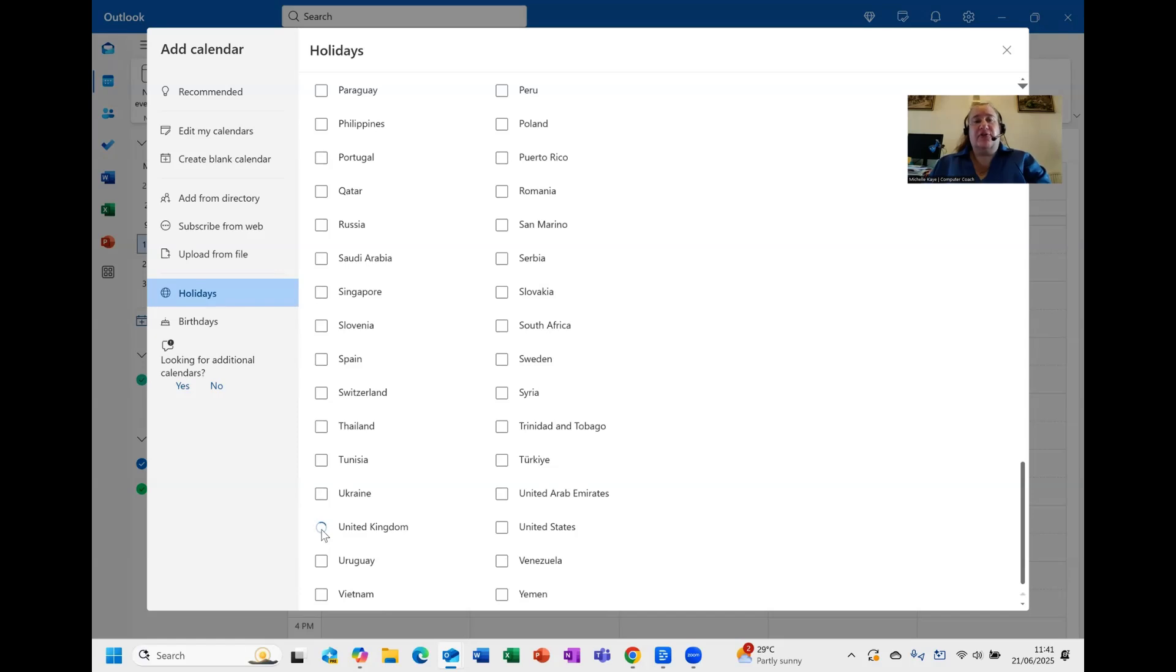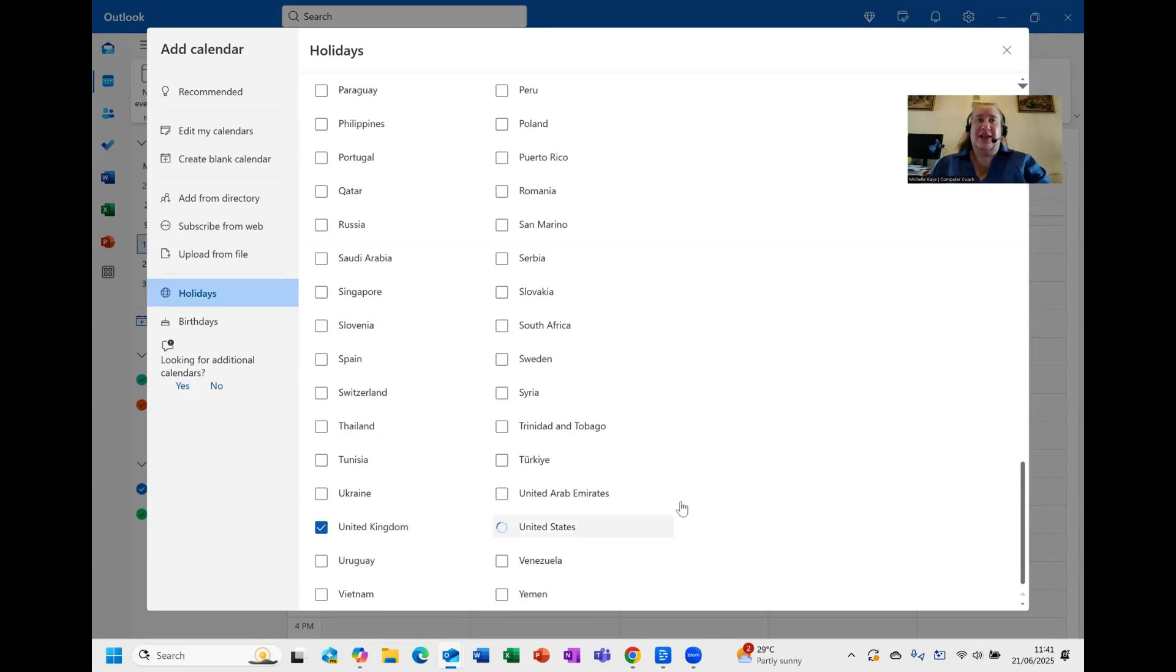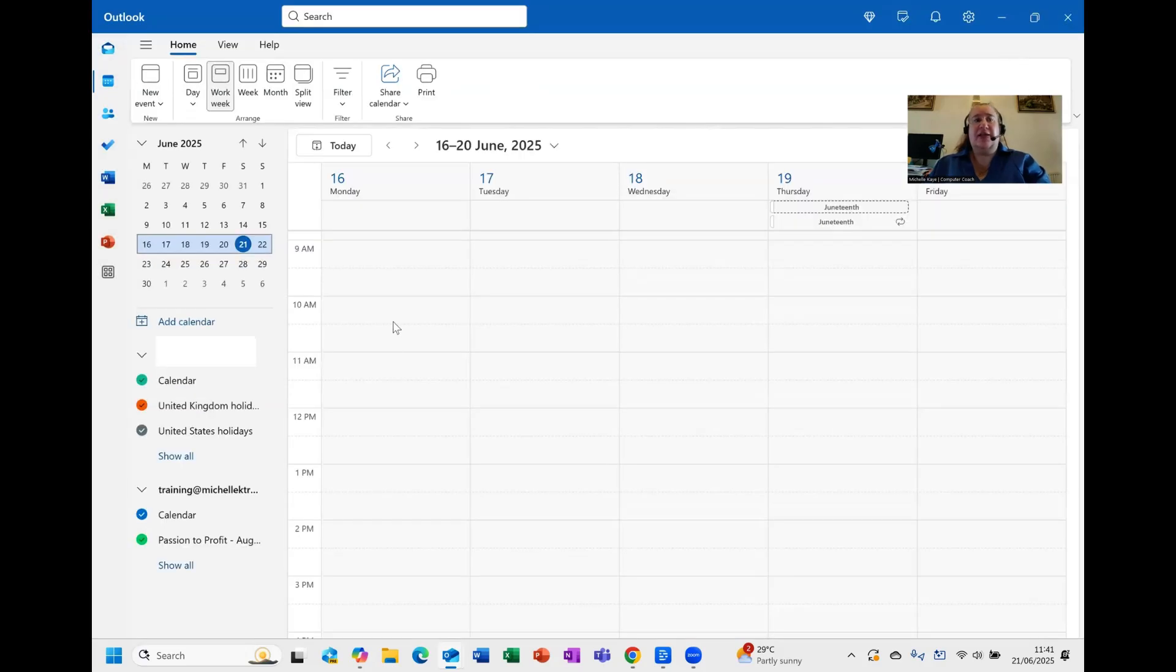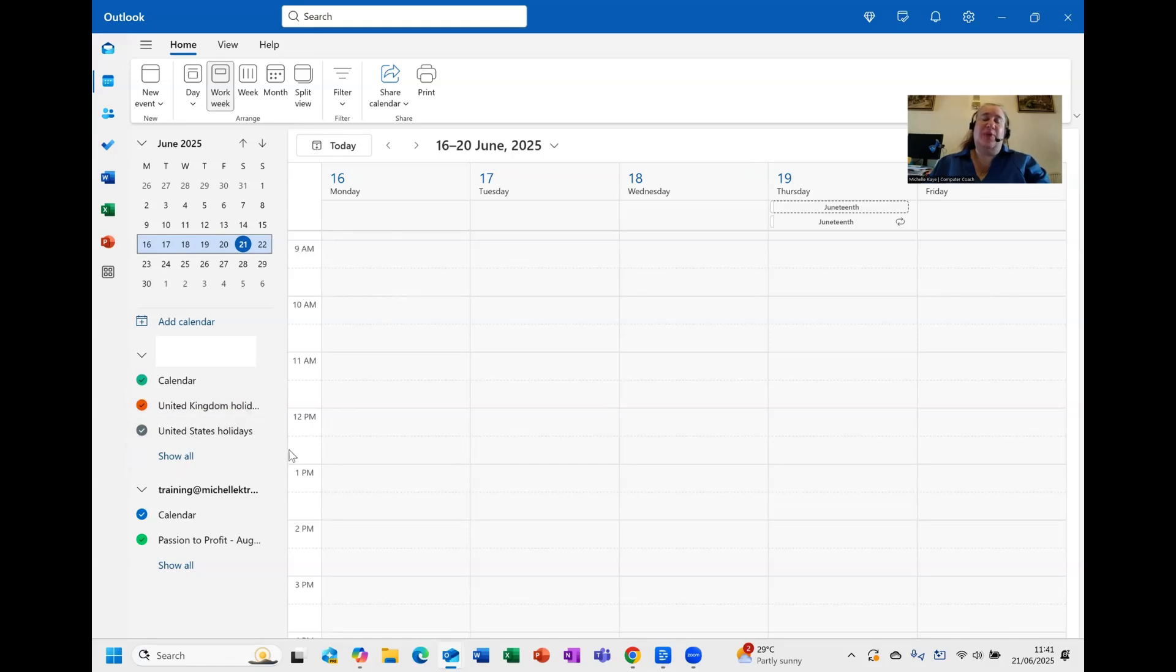In this case I'm going to look for United Kingdom, and because I know that quite a lot of you are from the US, let's add the US in as well. I don't know if you can see but in the background I've got things happening. Now that I've ticked those, I'm going to click on the X and close them down, and you can see that they have now been added into my calendar.